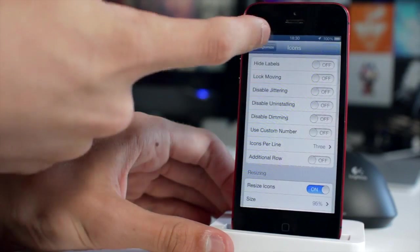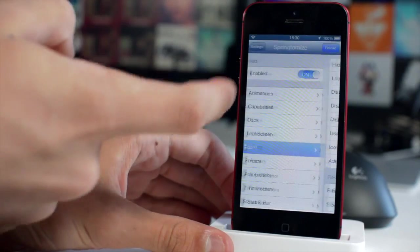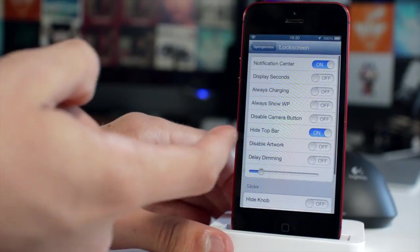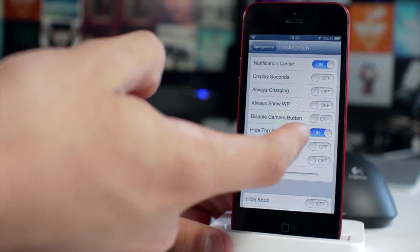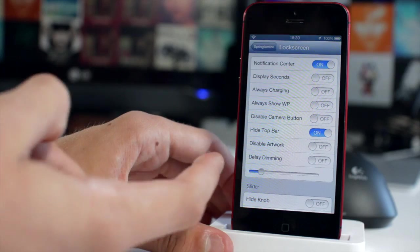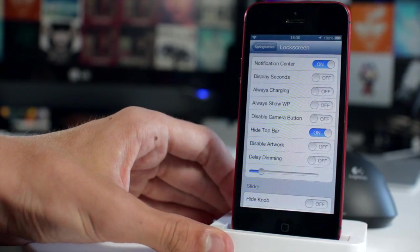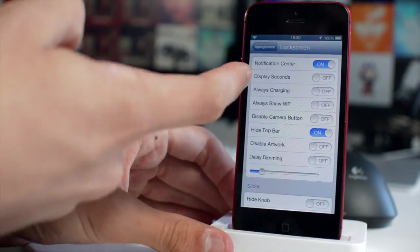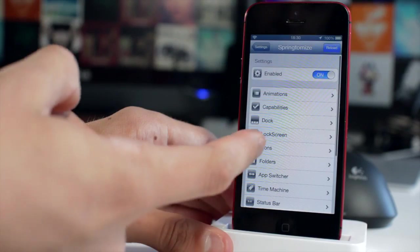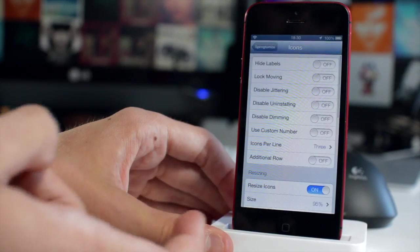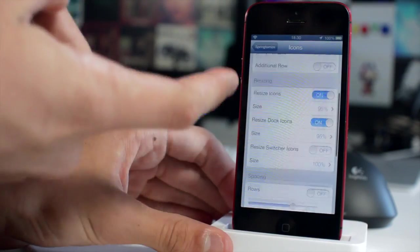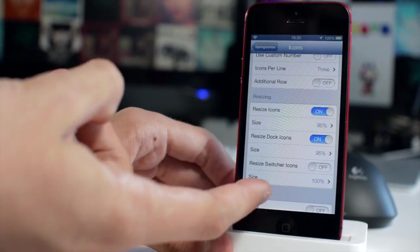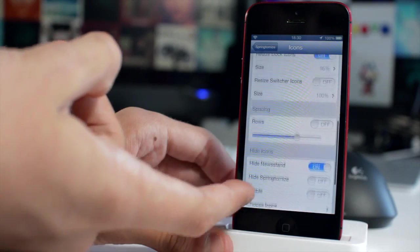If I just head into my lock screen here, you'll see that I have my top bar hidden so that is for the lock screen theme that I'm using. It just looks better with the top bar hidden and that's the kind of thing you can do with these. If you go into the icons, you can see that I've resized all my icons according to preference.